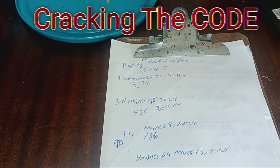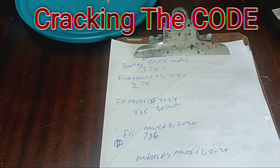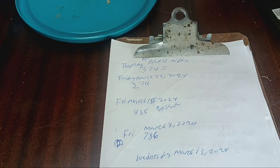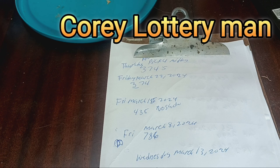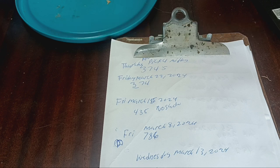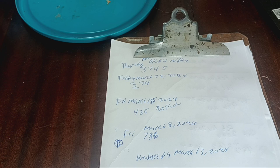Cracking the code: old school pick-4 lottery strategy. My name is Cory, lottery man. We're gonna crack the code for the lottery pick-4. In this video we'll dive into the old school strategy for winning the pick-4 lottery game.